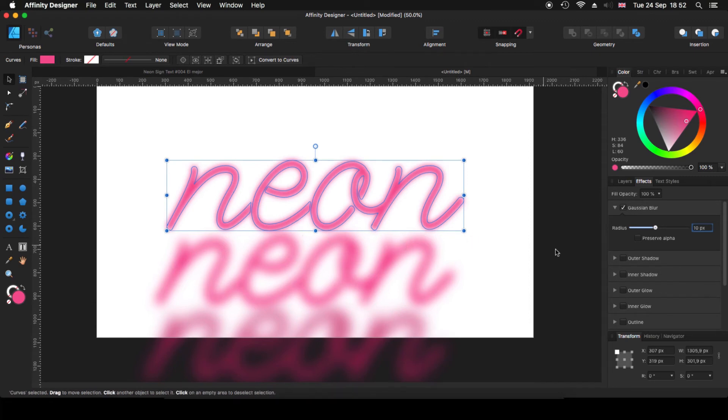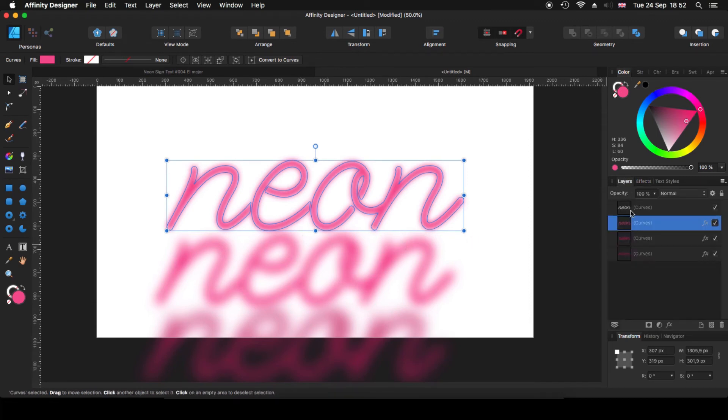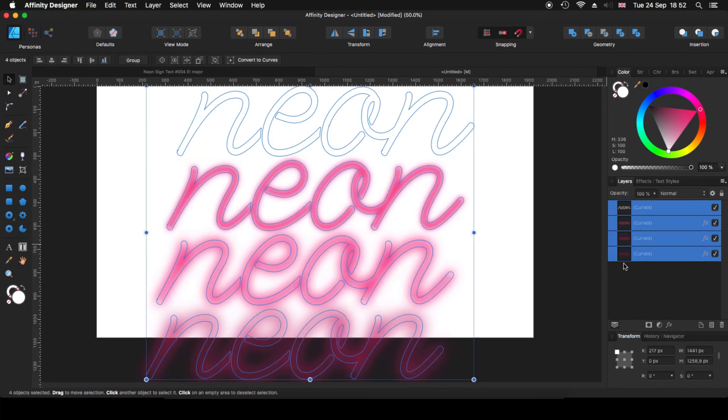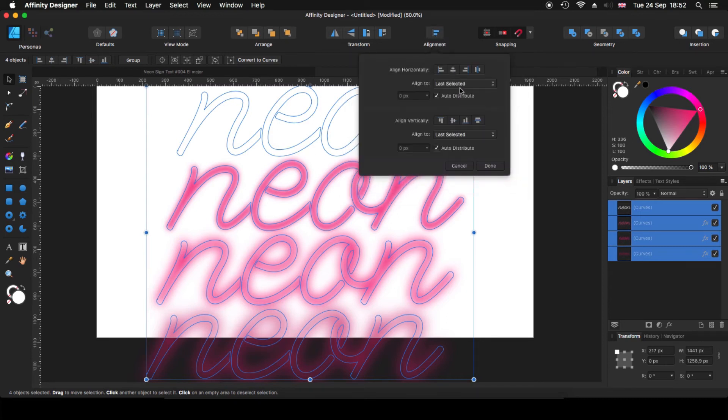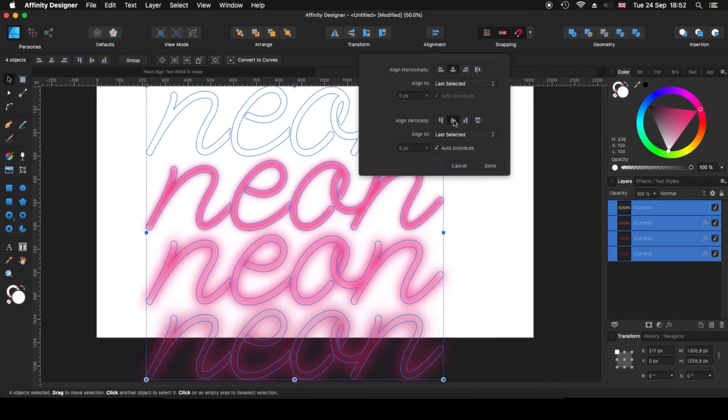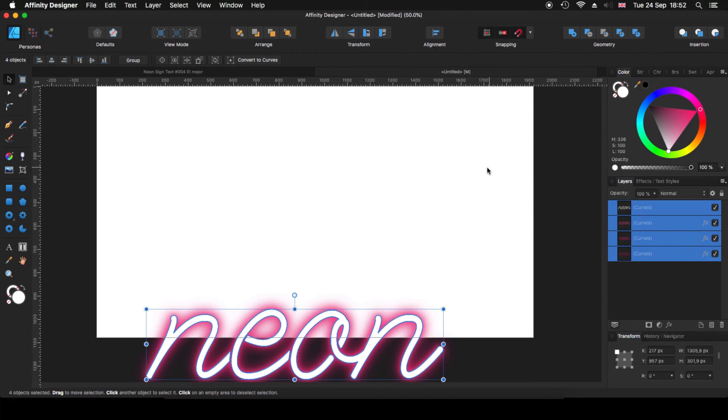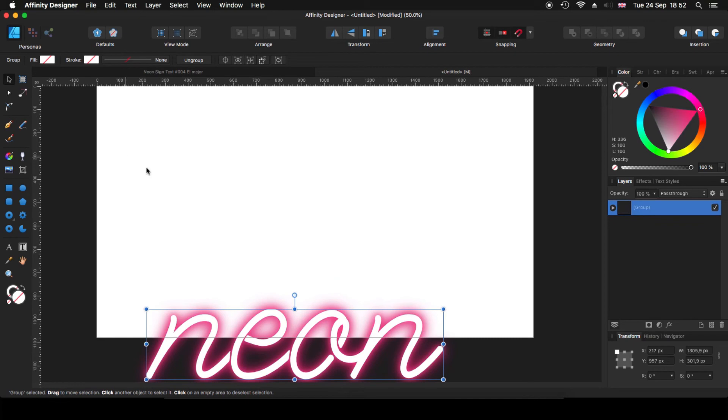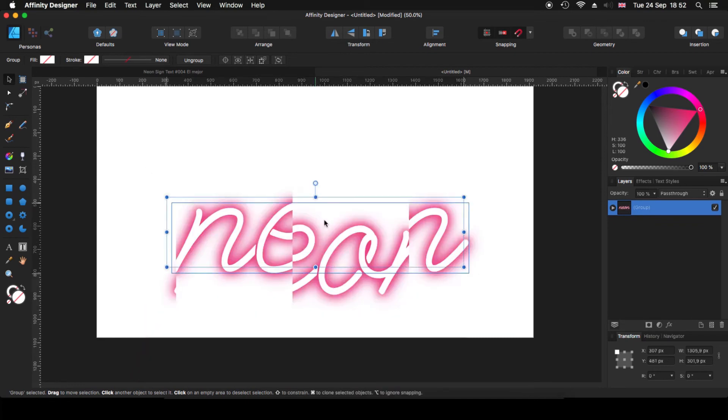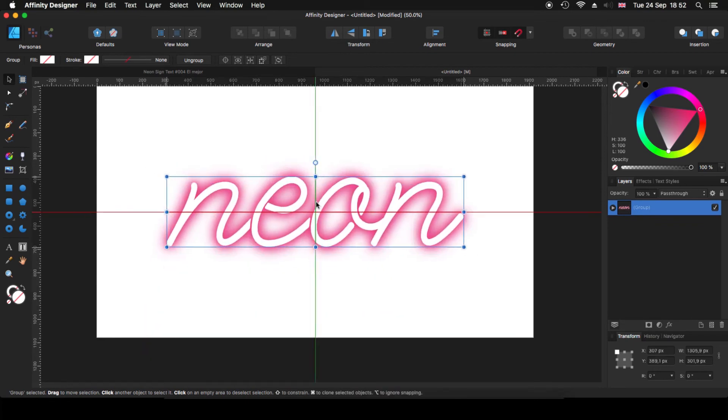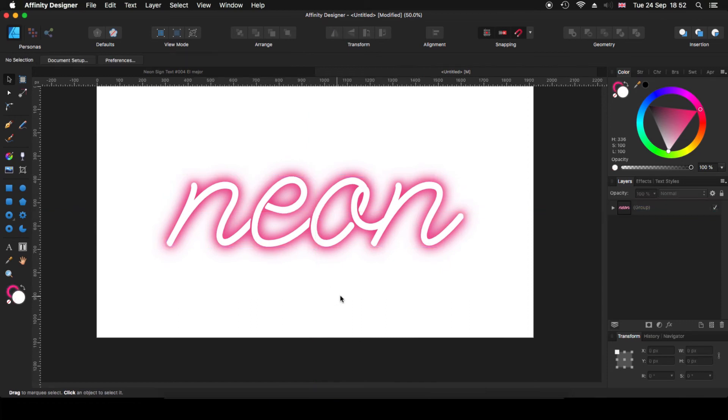Now going back to the layers, I click there, click all together and I'm coming here at the top to my alignment tool. I click in there, last selected, in the middle and in the middle, click done. And then you can come here to the top and click group. So everything moves together. So basically if I move this and I put it here in the middle, basically we can say we're finished.